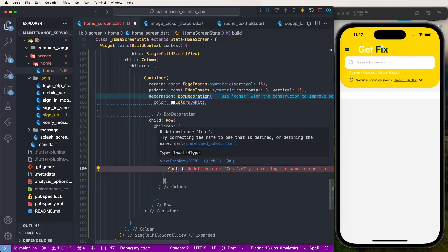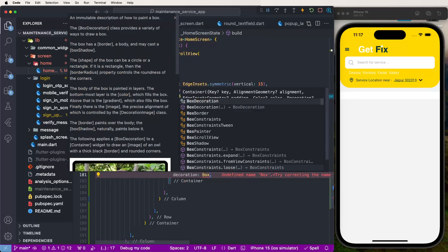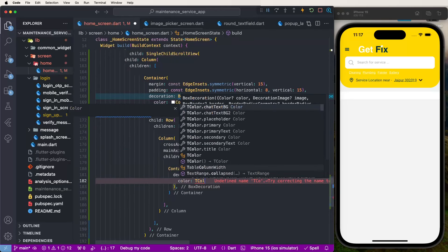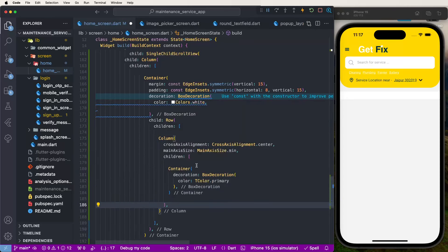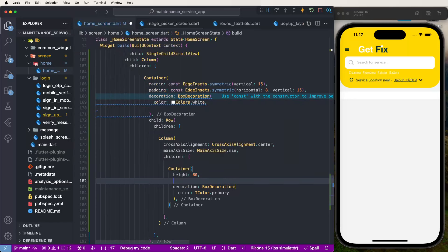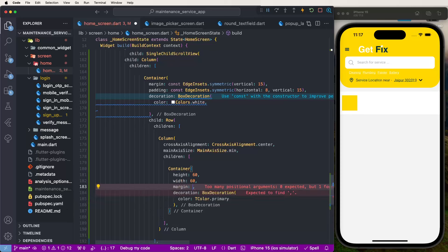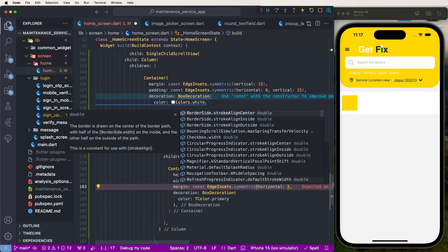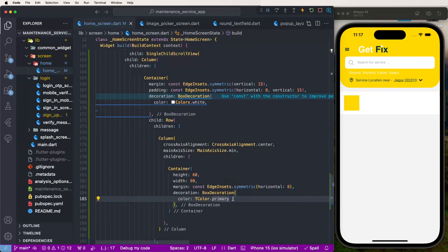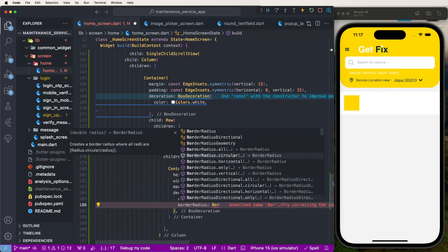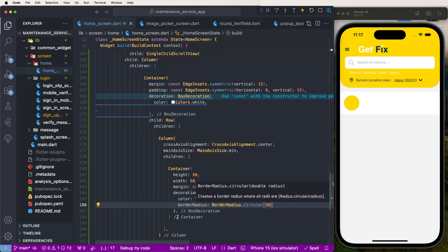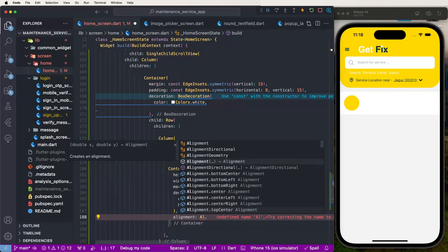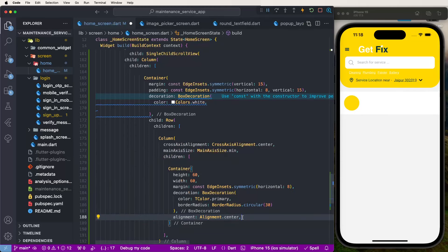Create a container with a box decoration, set the color to Theme.of(context).colorScheme.primary. Give it a width and height of 16. Set the margin using const EdgeInsets.symmetric horizontal 8. Add a border radius of circular 13, and set alignment to Alignment.center.